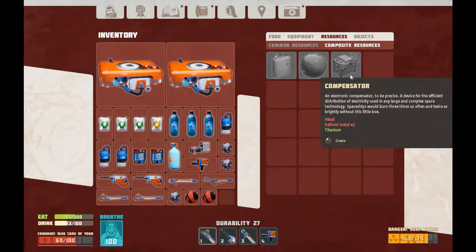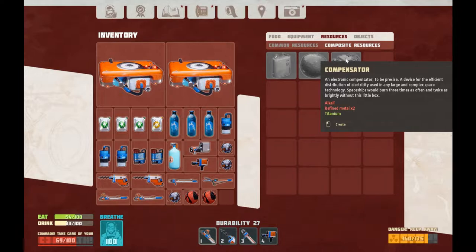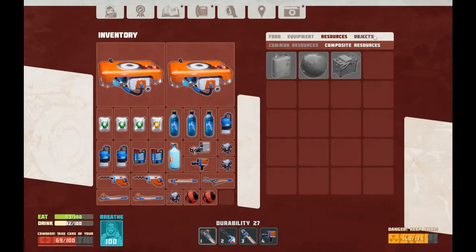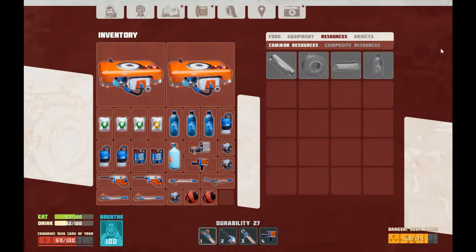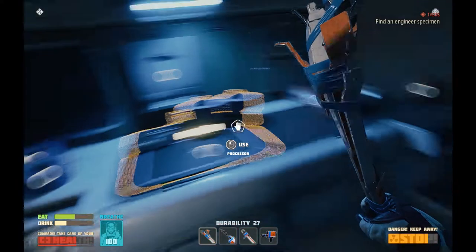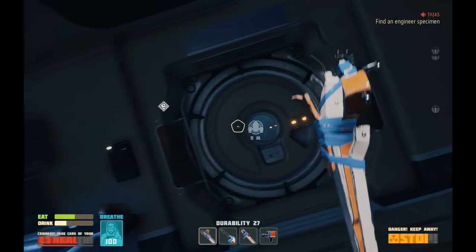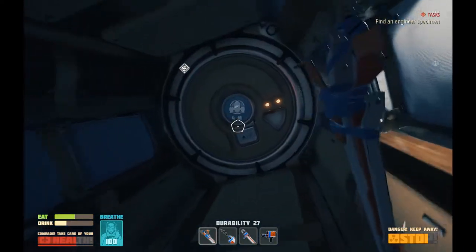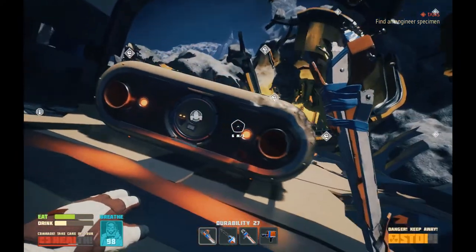I suppose all you really need is some sort of clutch to go up and down. Compensator — an electronic component, to be precise. A device for the efficient distribution of electricity used in any large and complex space technology. Spaceships would burn three times as often and twice as brightly without this little box. I wonder if I can pick up the suitcases with materials still in them — in that case it'll be really easy to move to the new house.